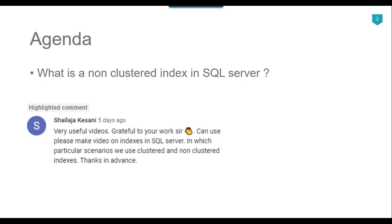Recently I got a question from one of my subscribers, Shailja Kaisani, and she asked: can you please make videos on indexes in SQL Server and in which scenarios we should use the clustered and non-clustered indexes? I have already created a video about what indexes are in SQL Server, how many types are available, and what a clustered index is. You should see a pop-up on the top right side of the video, and I recommend you watch that video first before watching this one.